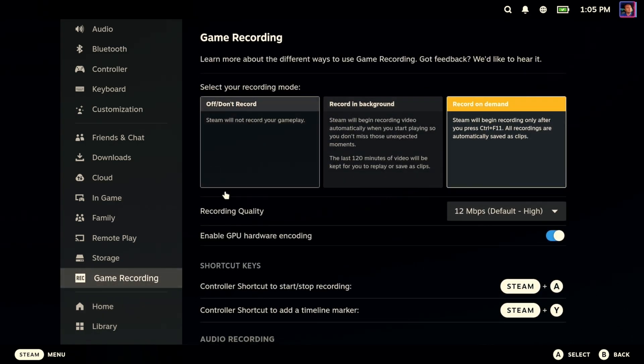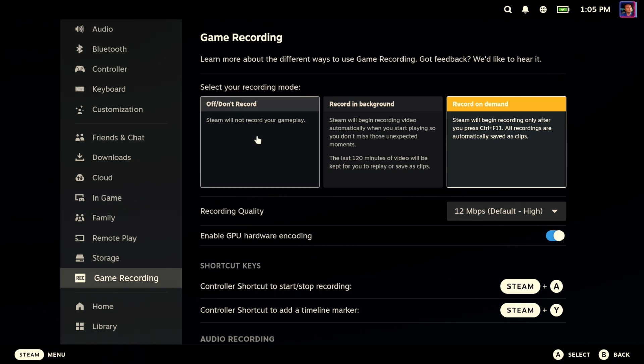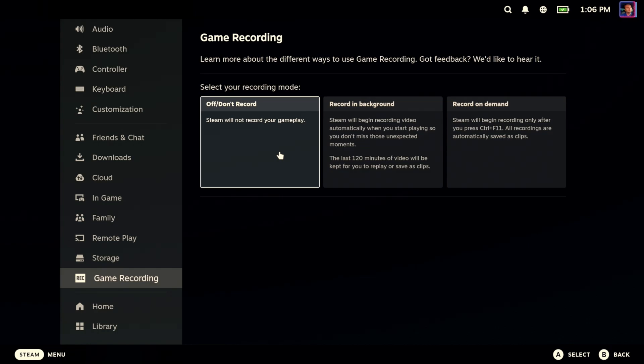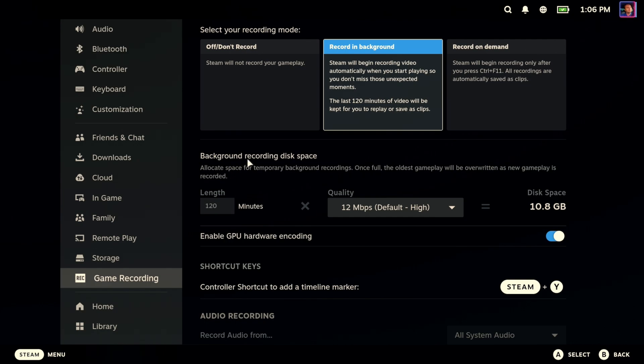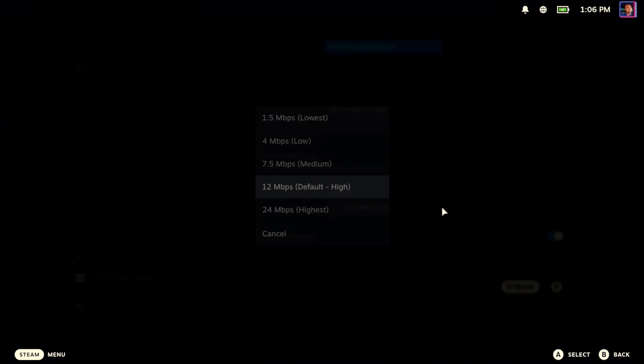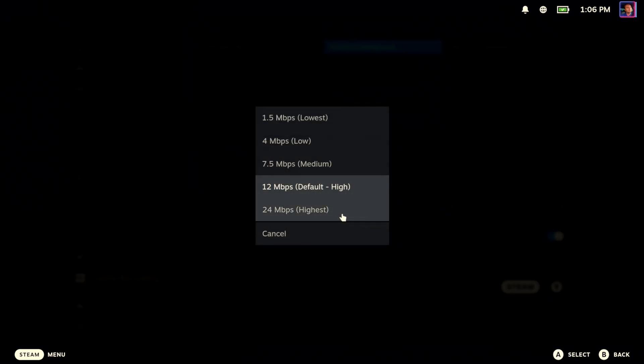It looks like Valve has decided to give us three different methodologies for recording, and I'm very pleased that they let you turn it completely off. Recording in the background is one of those things that's going to sit there and constantly spool 120 minutes of video to your hard drive.